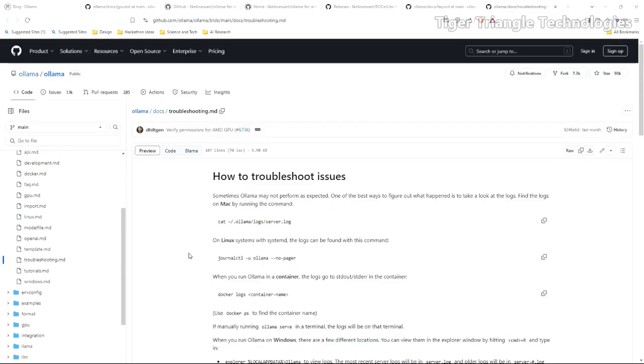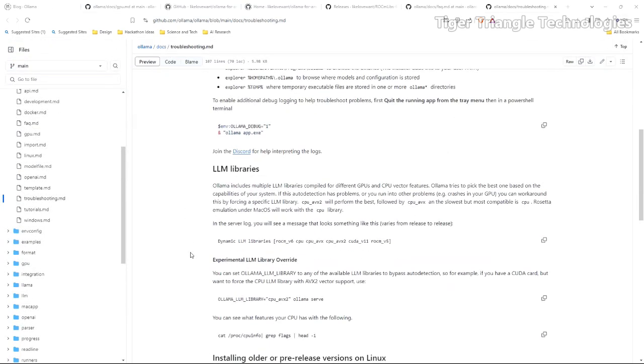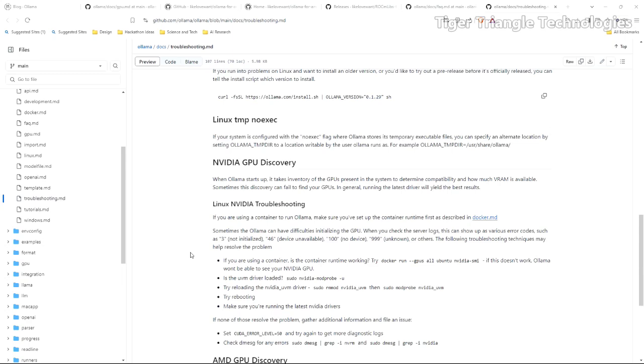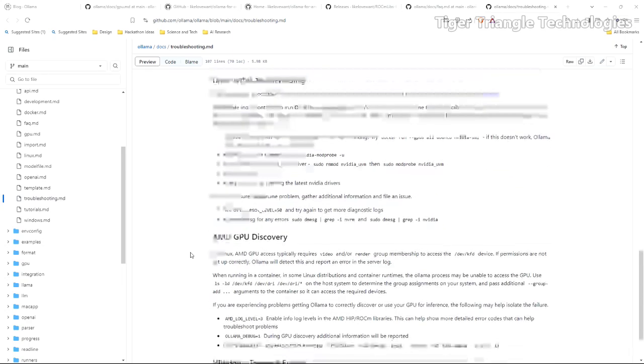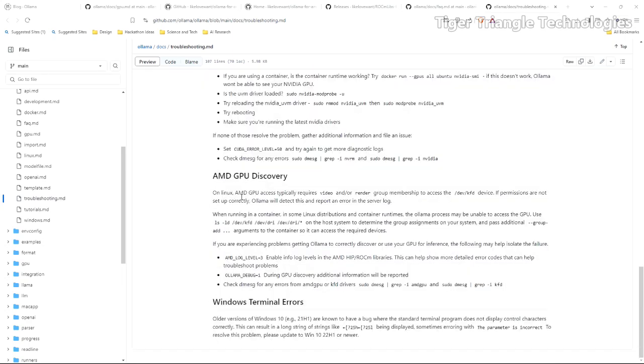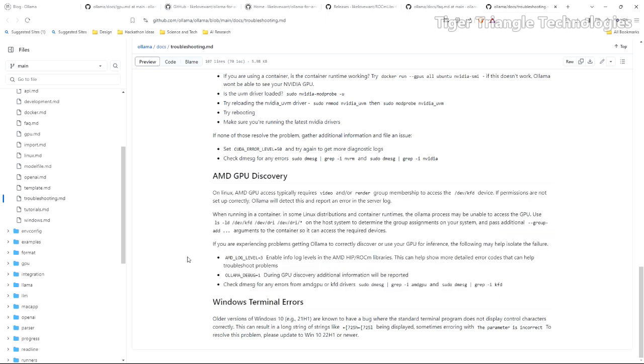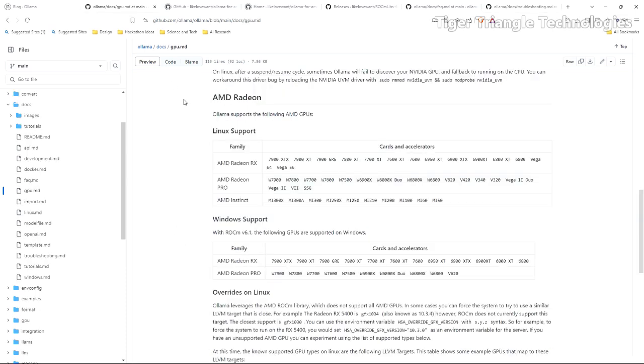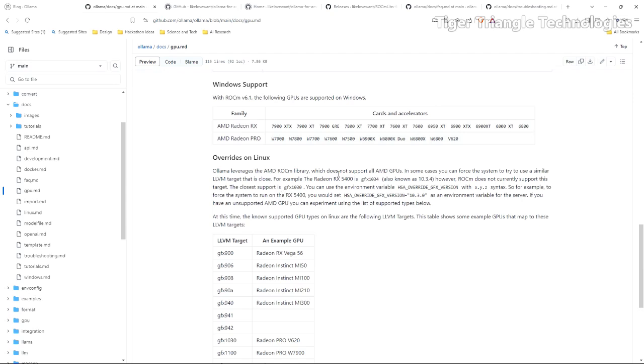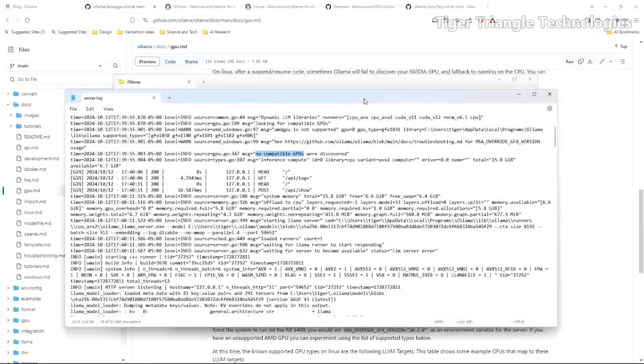So on the troubleshooting page it does give you some information on AMD GPU discovery but it's really for Linux. If you are running this on Linux there are some things you can try to force it, things you can check and also some things where you could override, force it to override.